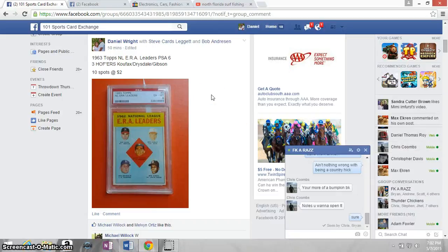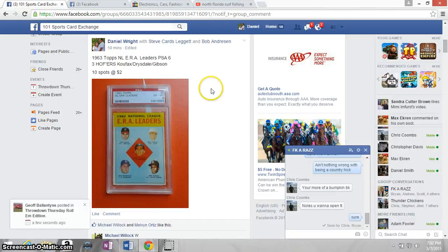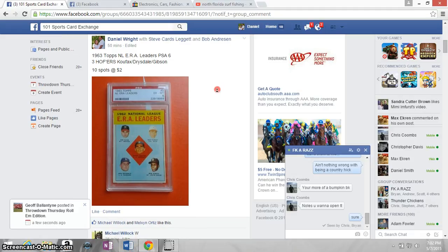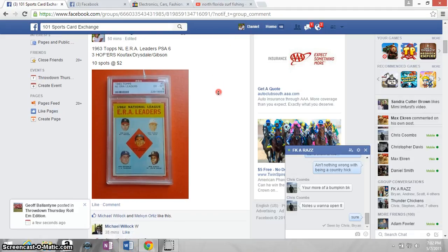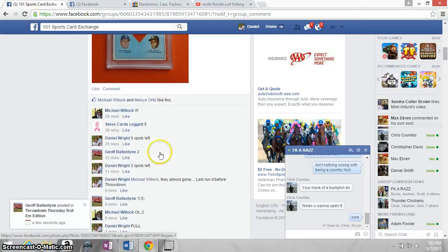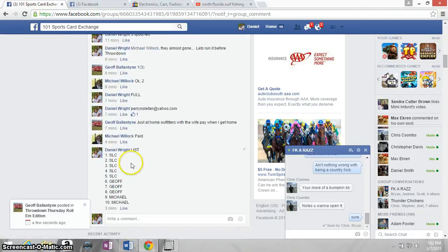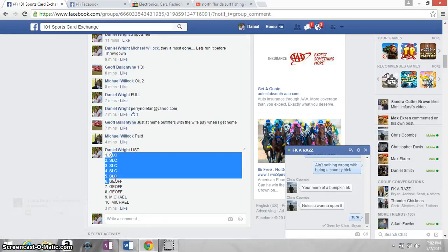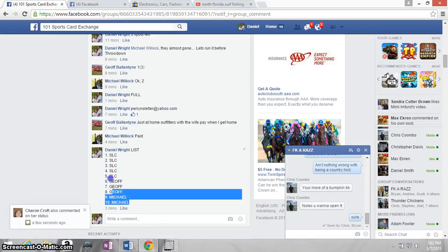Ladies, this is the razz video for Team 63 Topps ERA leaders, PSA 6, Copax, Dry Steel, Gibby. Here's our list: Ginger for 5, Jeff for 3, Michael for 2.